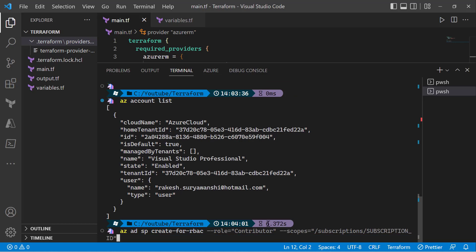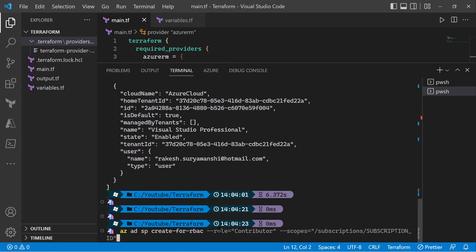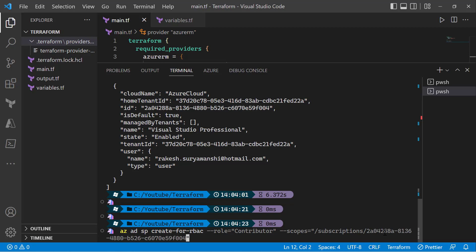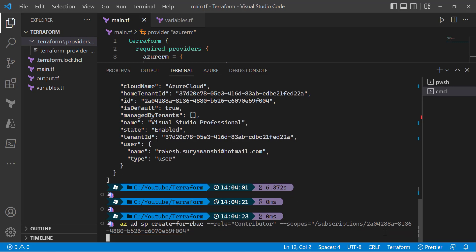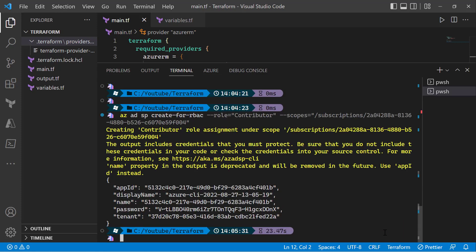The next command I'll run is 'az ad sp create-rbac', assigning the contributor role, and I'll provide the subscription ID. This will create a service principal and assign contributor access to that particular service principal on the subscription. We can see the service principal has been successfully created.